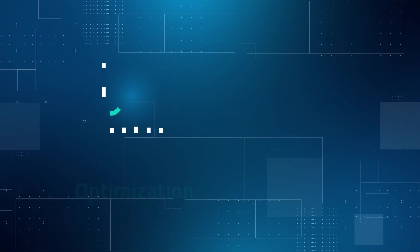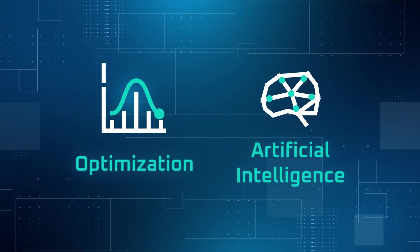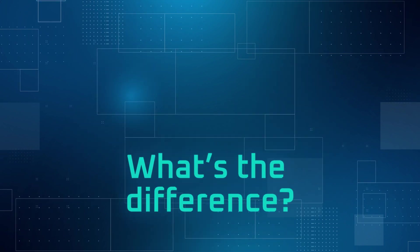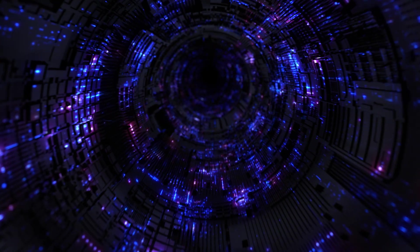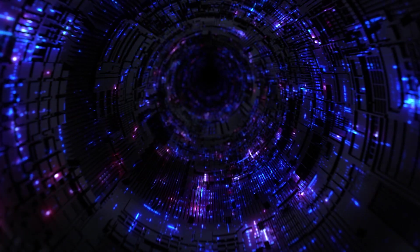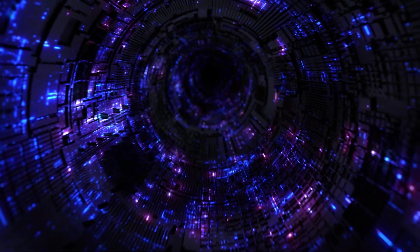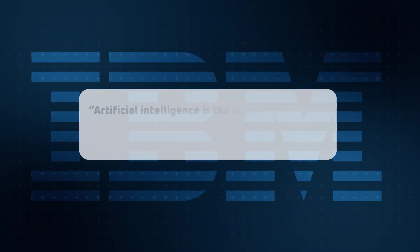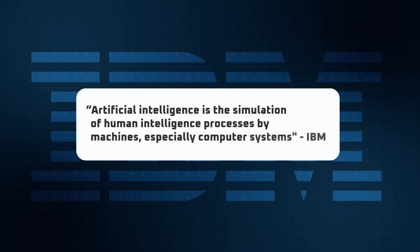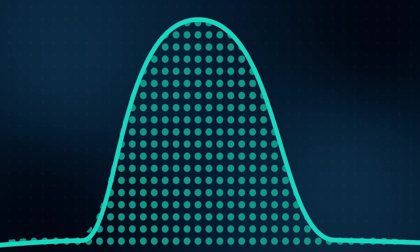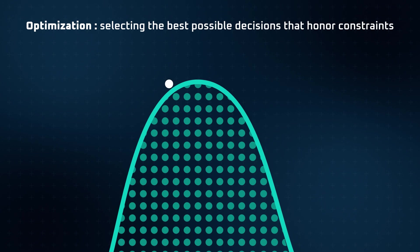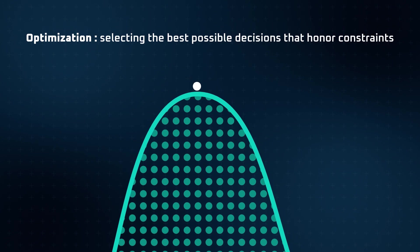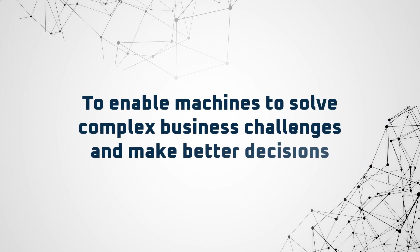Are optimization and AI two sides of the same coin or two entirely different concepts? The key to unraveling this question lies in their definitions. Artificial intelligence is the simulation of human intelligence processes by machines, especially computer systems. Conversely, optimization is the scientific method of selecting the best possible decisions that honor operational constraints and maximize profitability. Despite the nuances, they share a common goal: to enable machines to solve complex business challenges and make better decisions.